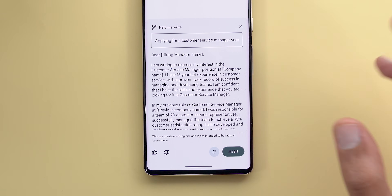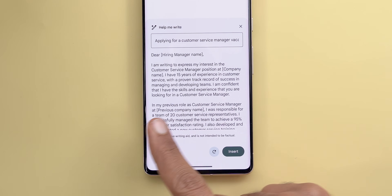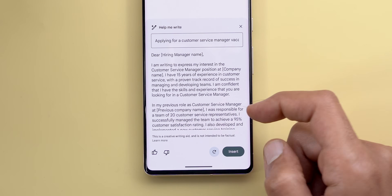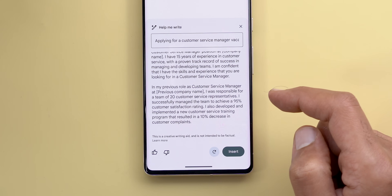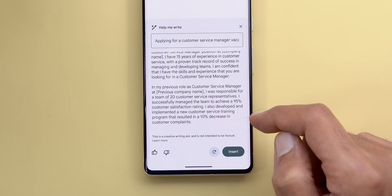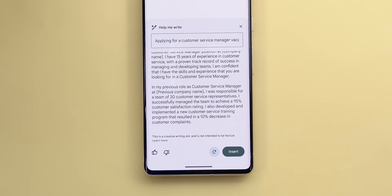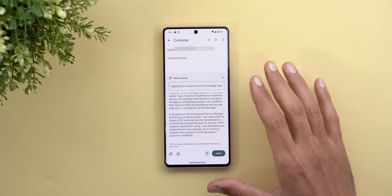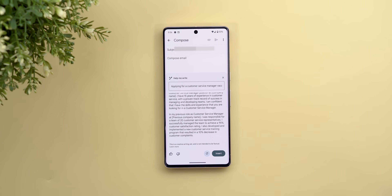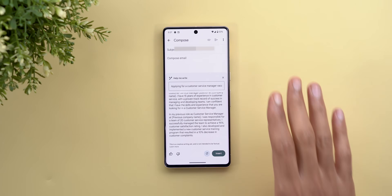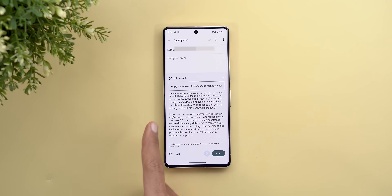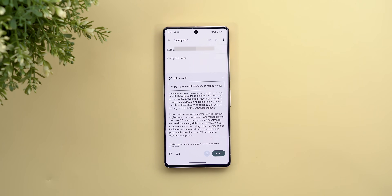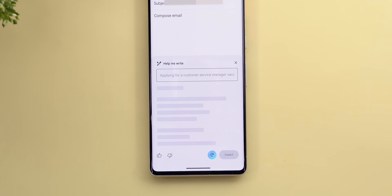The second paragraph is even more impressive: 'In my previous role as customer service manager at [company name], I was responsible for a team of 20 representatives. I successfully managed the team to achieve a 95% customer satisfaction rating, and implemented a new training program that resulted in a 10% decrease in customer complaints.' This covers best practices: a brief intro, then achievements with numbers. Any professional recruiter would tell you that's exactly the right approach — just modify the numbers to match your real achievements.